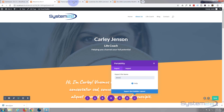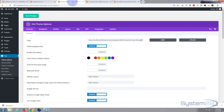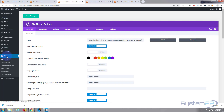Here we are at our new site. We go to our dashboard, down to Divi.